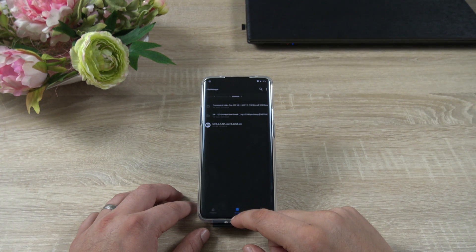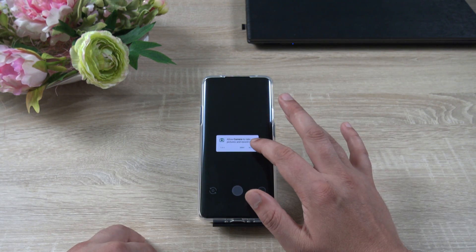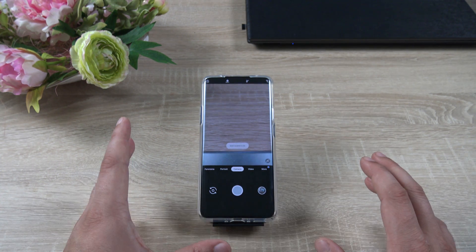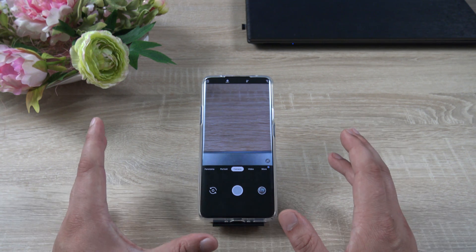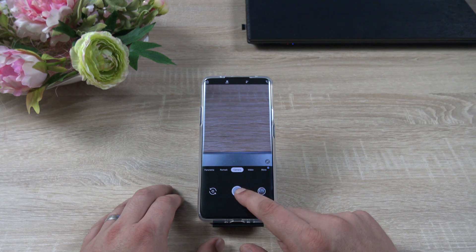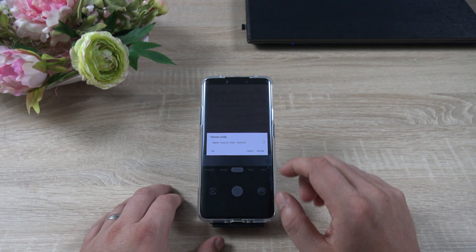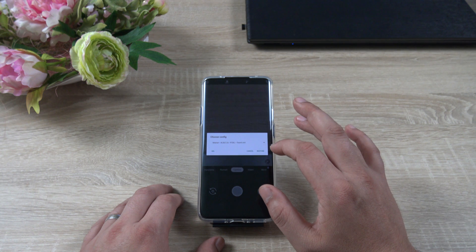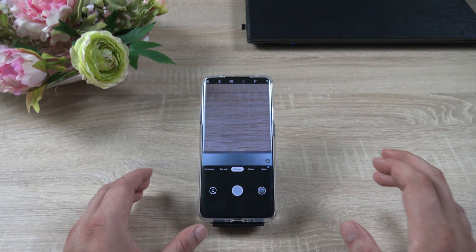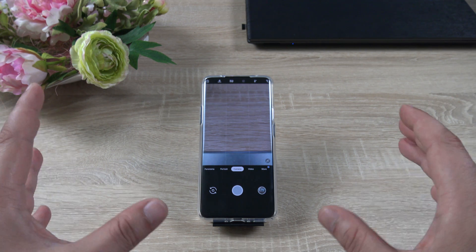We've installed the app, let's go ahead and open it, hit Allow on everything. Before you start using the camera, you need to tap on this portion of the screen — in between the shutter button and the gallery app — and this menu will pop up and it will ask you to restore.